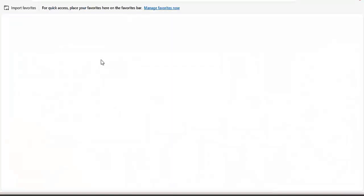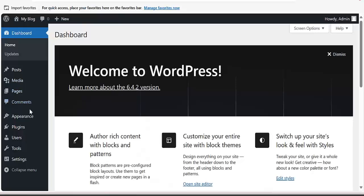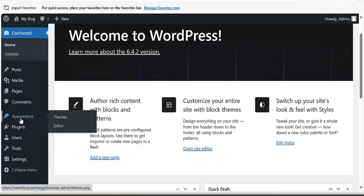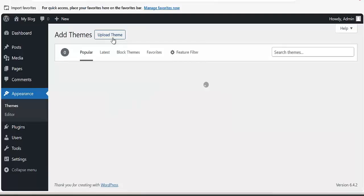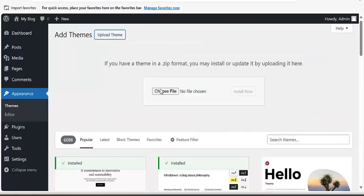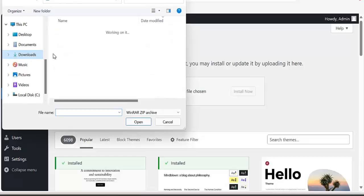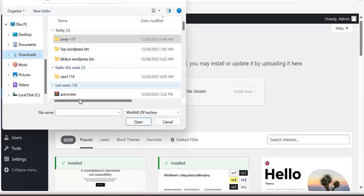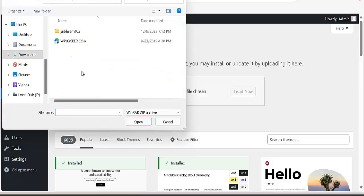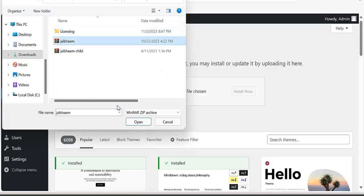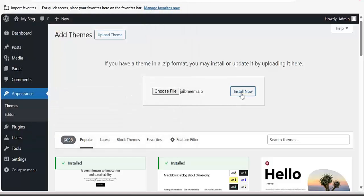Once you click on that, the next thing is to come to Appearance and then to Themes. Click on Upload, then click on Choose File, come to your downloads, and select the theme file. Then click on Install.